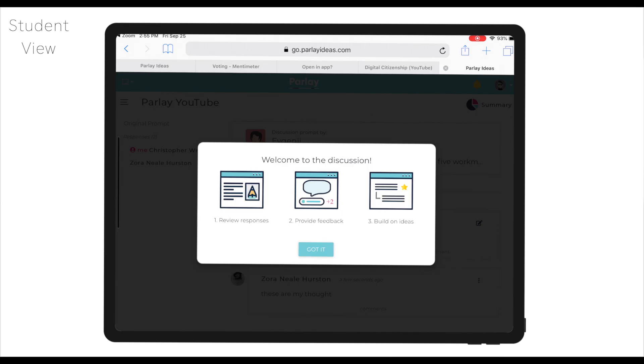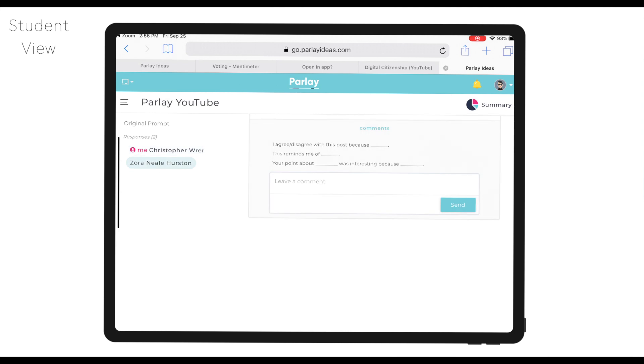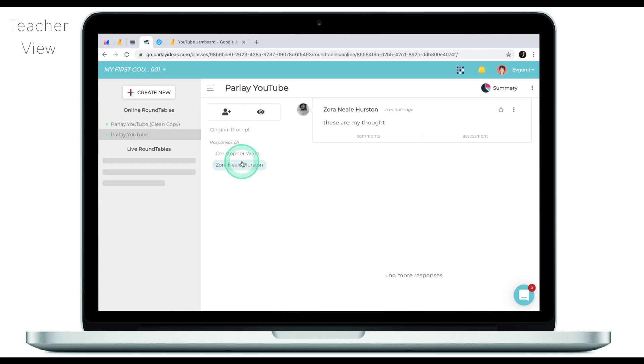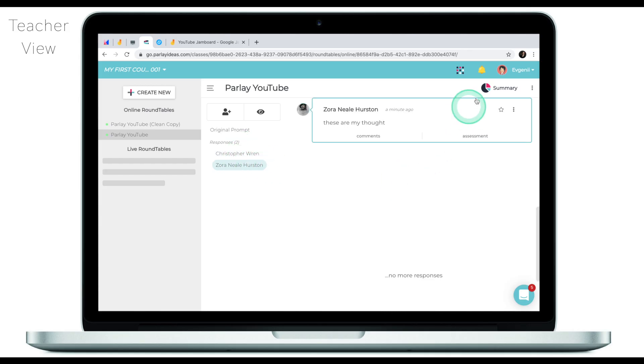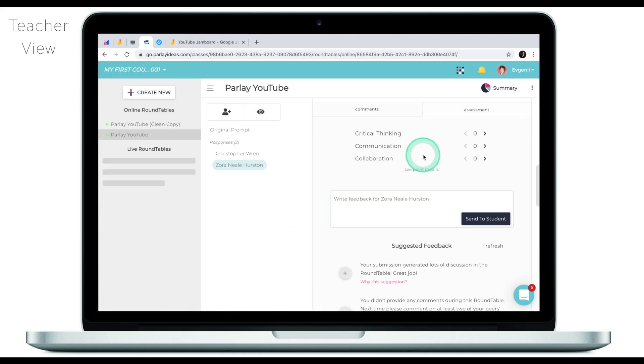I'm going to click Got It and see two responses, then click Comment and leave my comment. There are also sentence starters to help students generate more meaningful comments. Going back to the teacher view, I can look at my students' activity, click Summary to see what students are writing, and click Assessment to assess each particular response. If you are an English teacher, a social studies teacher, or if you just want to engage your students in an online discussion, Parlay Ideas is just an amazing tool to do that.